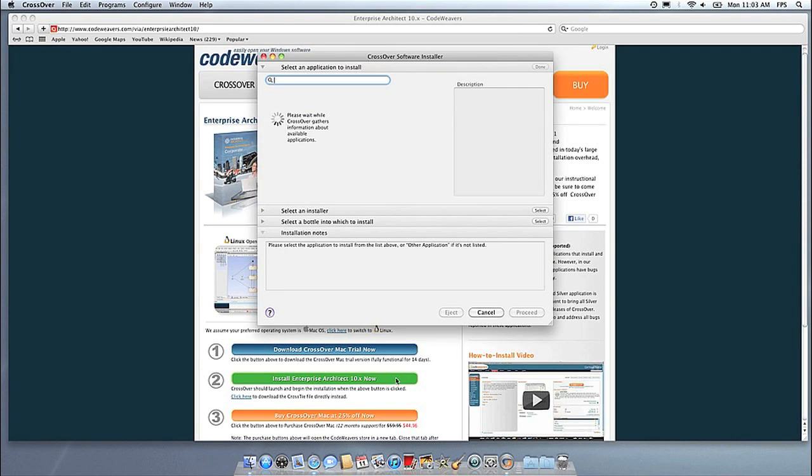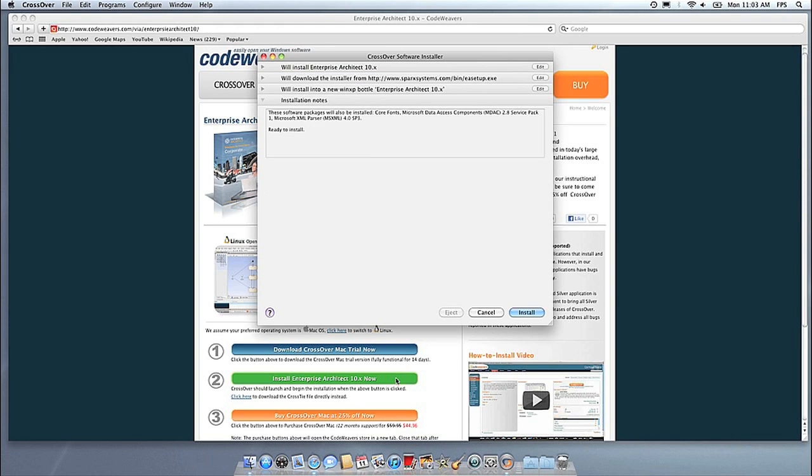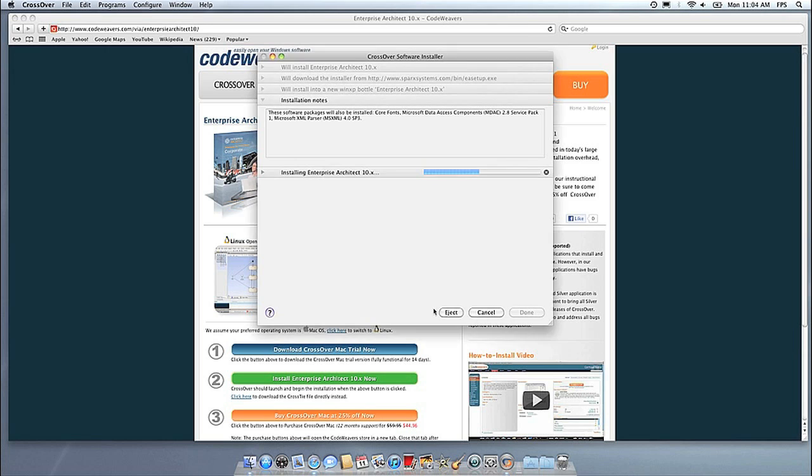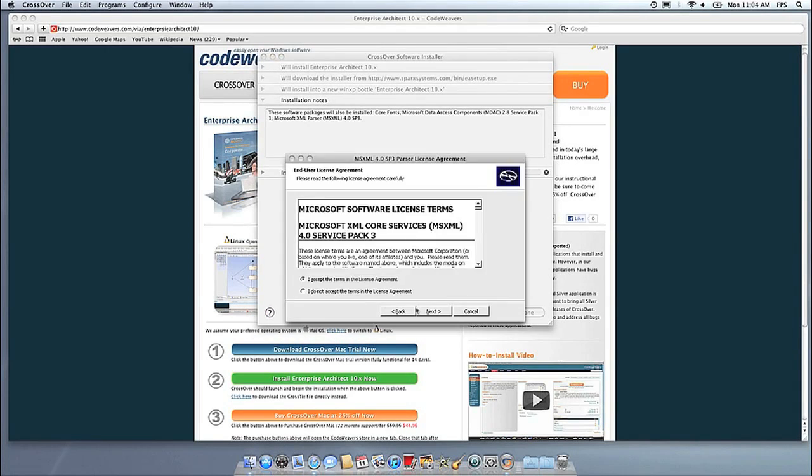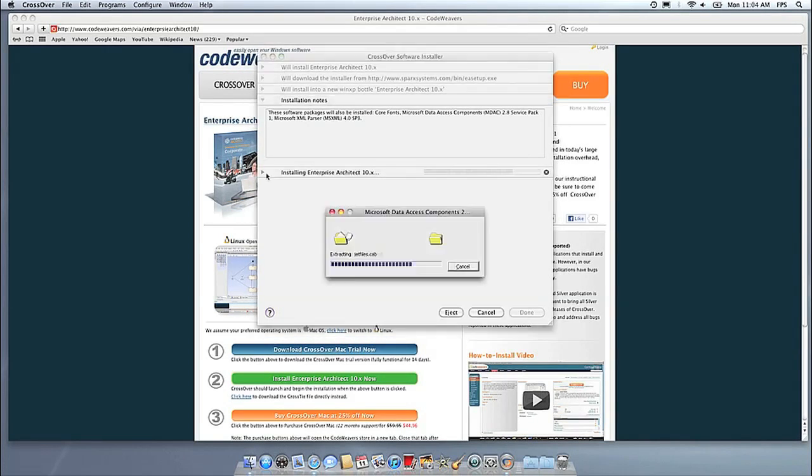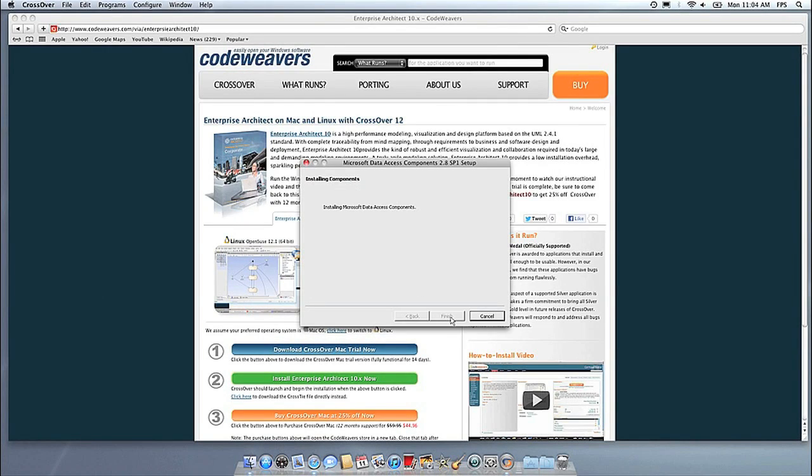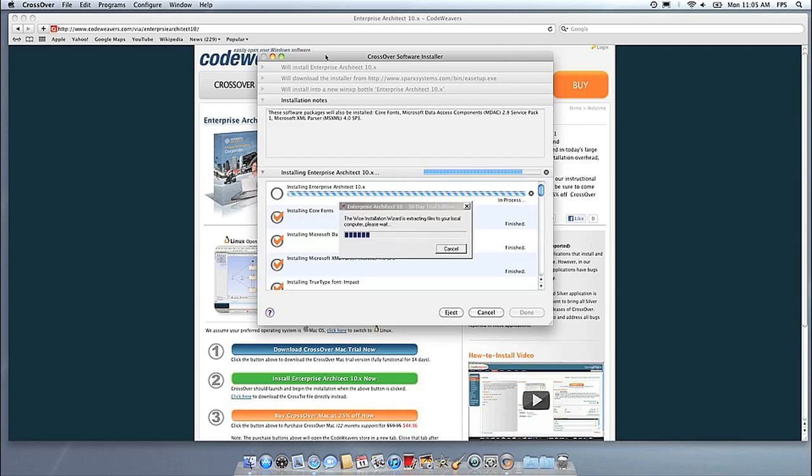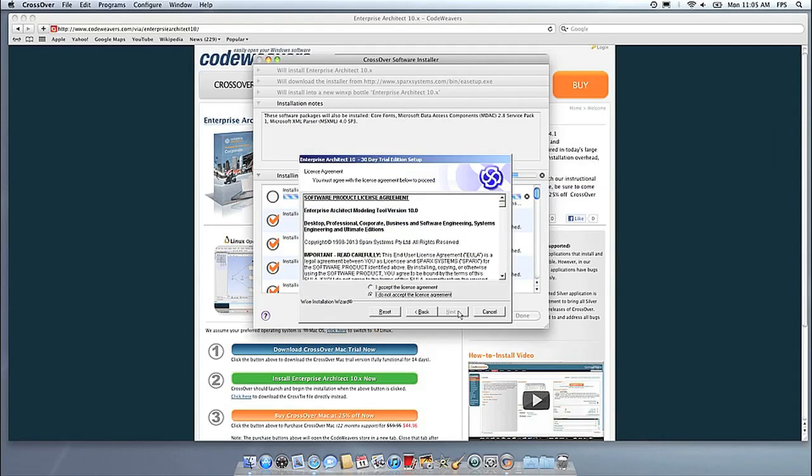Now Crossover will take over and get busy installing your software. This can take a while, depending on if your application needs to download components and so forth. All you need to do is click when the application's installer asks you to.